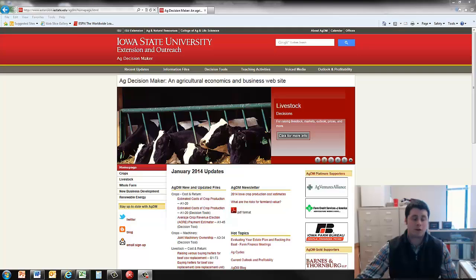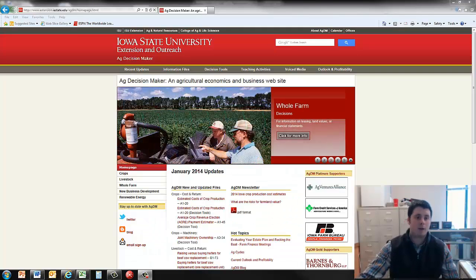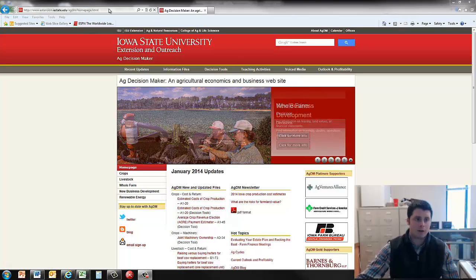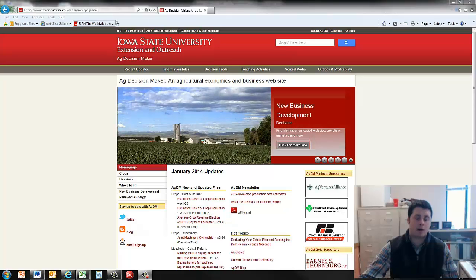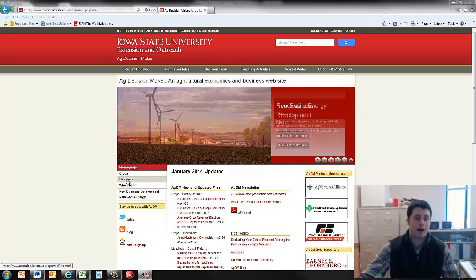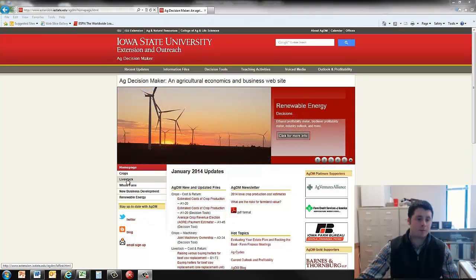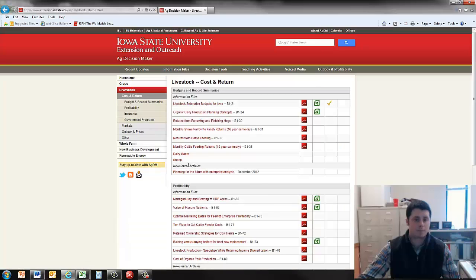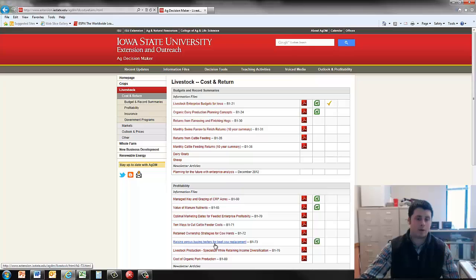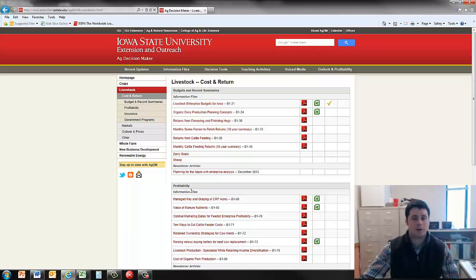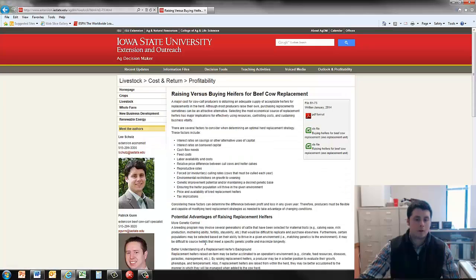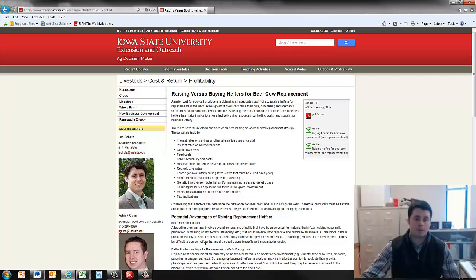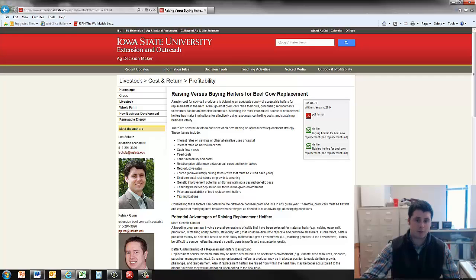Let's first start by going to the Ag Decision Maker website. This is the home page right here. The address can be found up here in the upper left-hand corner. When you get to the home page, click on the Livestock tab, then on the Costs and Returns tab, and then down to Raising versus Buying Heifers for Beef Cow Replacement. This is under the Profitability subheading. So we get to this website. This is the information provided by Patrick and myself regarding the decision of raising versus buying heifers for beef replacement.